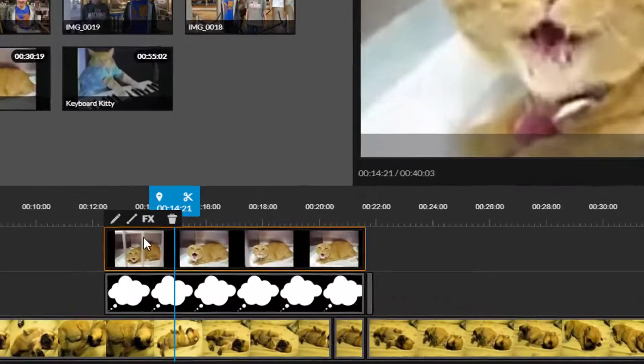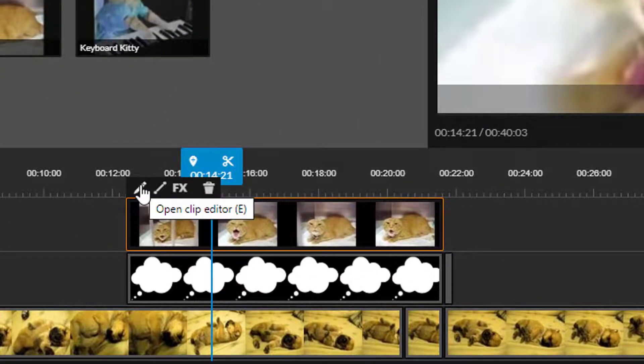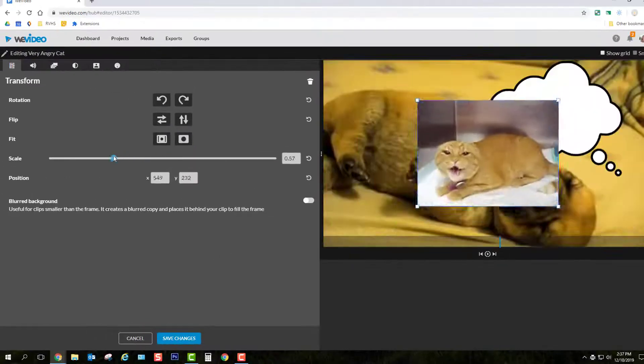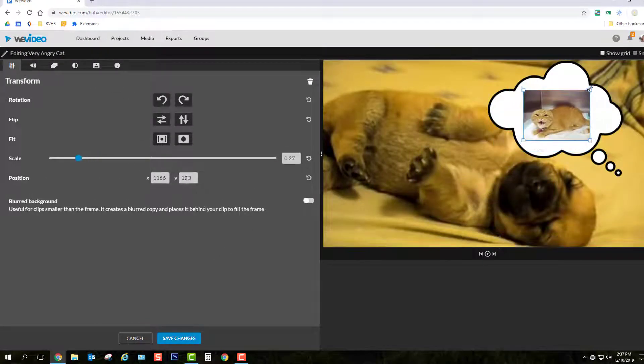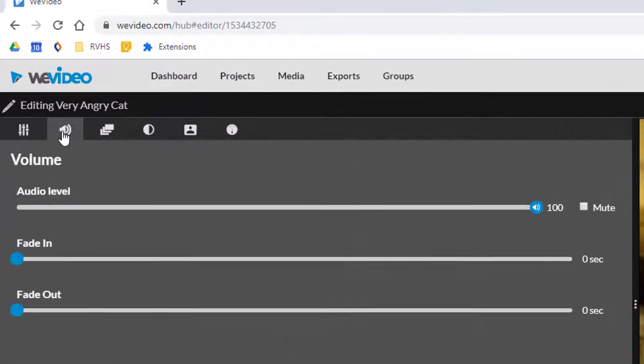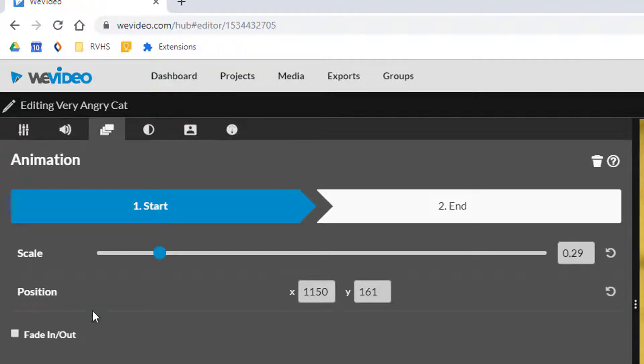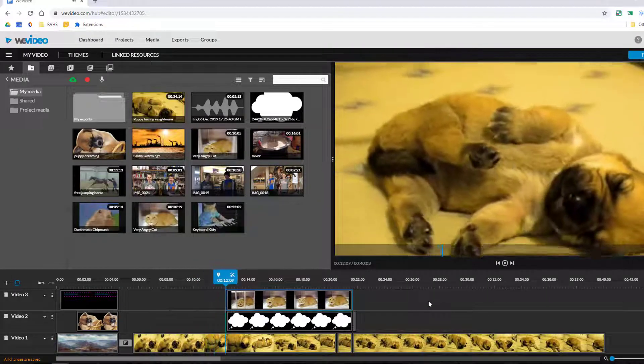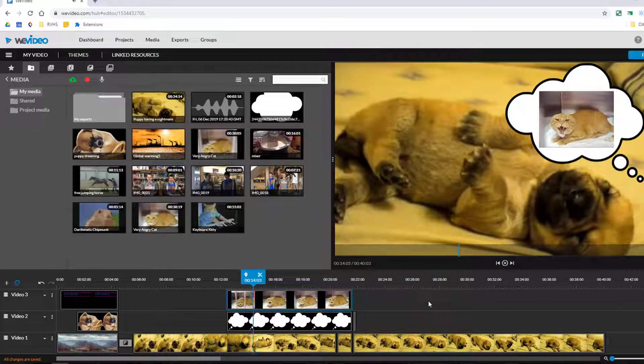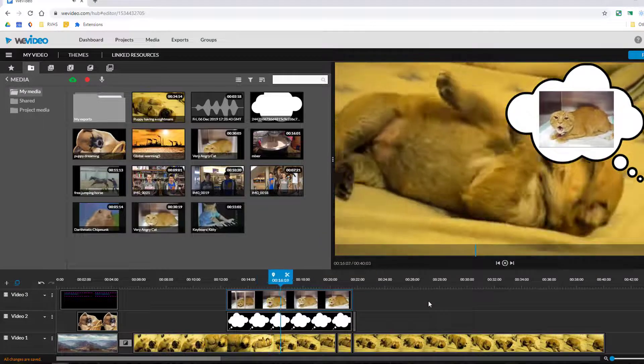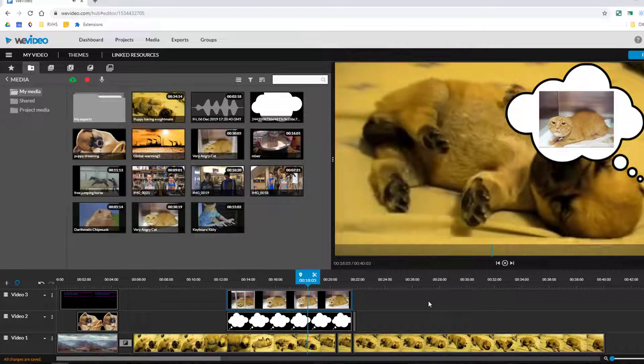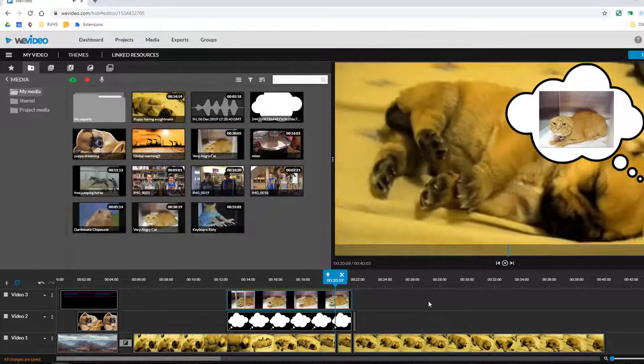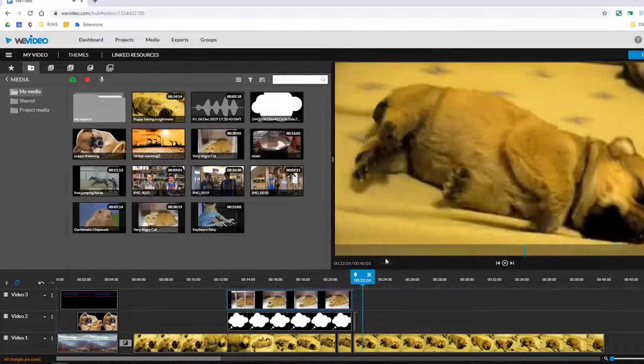I'll click on the angry cat clip. I choose to edit it and I'm going to resize it so that it better fits and so we can see the layers underneath. I'll also visit the audio tab to fade the volume in and out and the animation tab to fade the clip in and out. Let's preview it. I definitely like the visual effect of using layers much better than cutting from clip to clip in this particular instance.